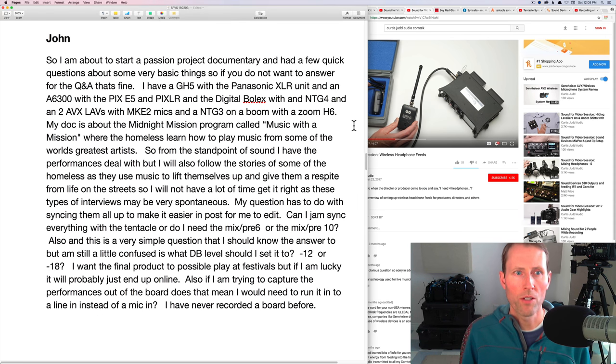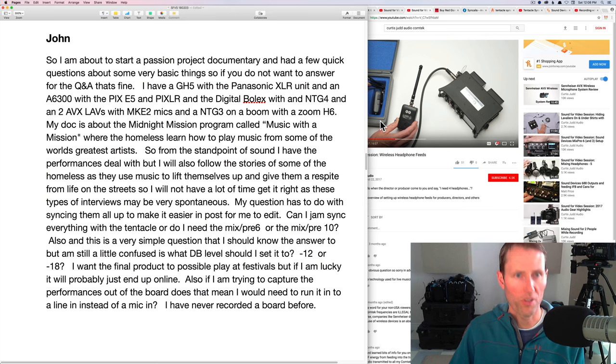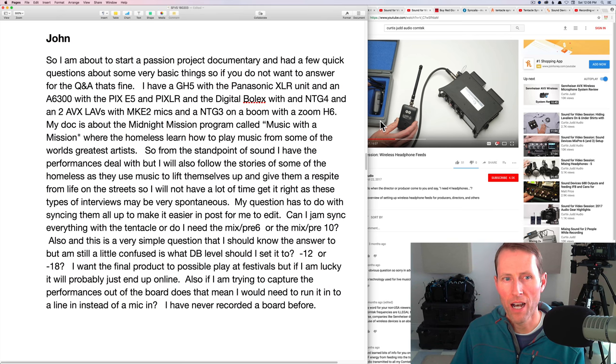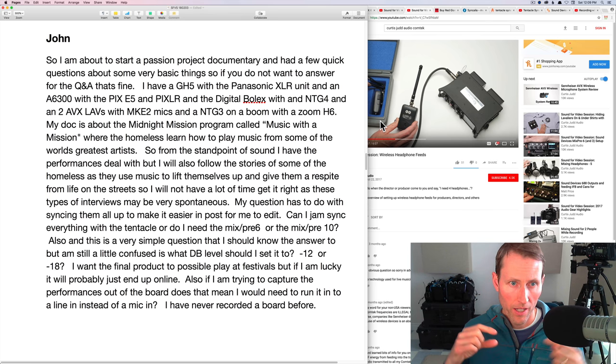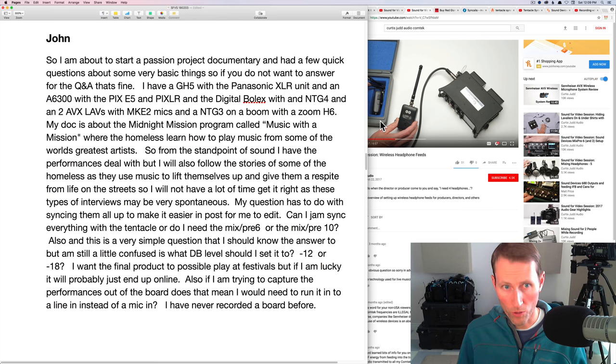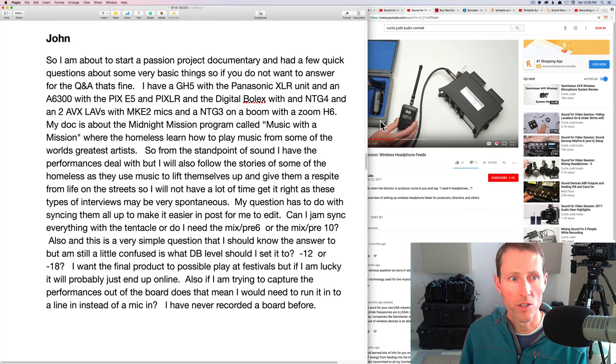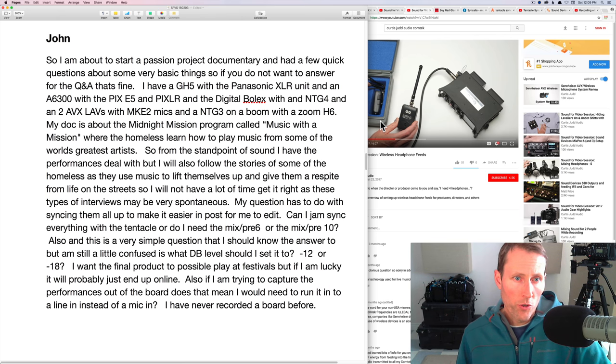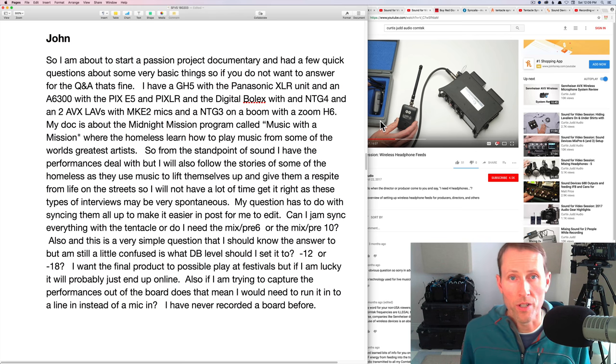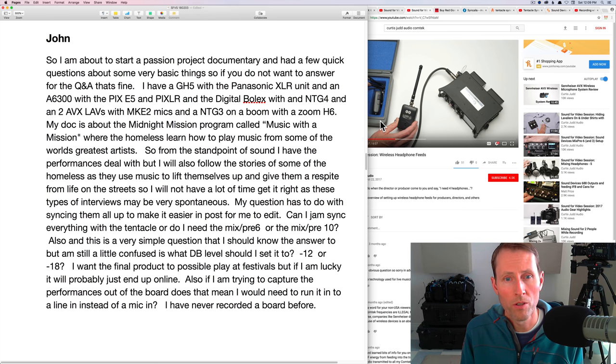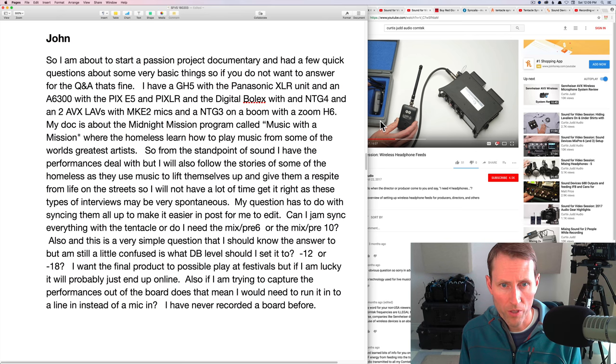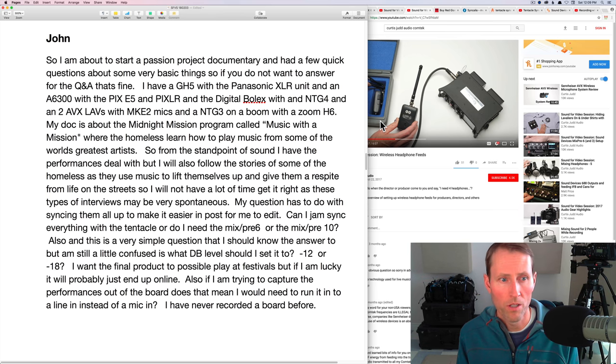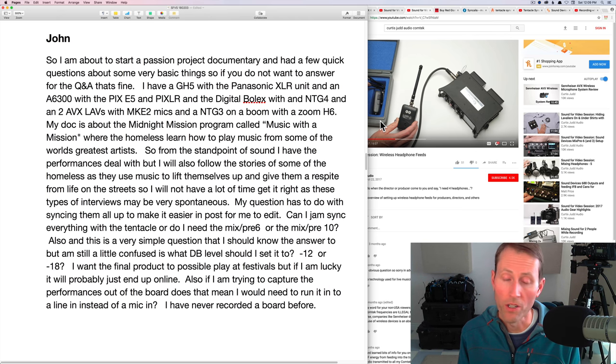Next up from John. So I'm about to start a passion project documentary and had a few quick questions about some very basic things. Of course, I want to answer for the Q&A, John. I have a GH5 with a Panasonic XLR unit and an A6300 with the Pix E5 and PixLR. You have a digital Bolex camera with an NTG-4, two AVX lovs and MKE-2 mics, an NTG-3 mic on a boom that's recording to an H6. So you have a really nice kit. My doc is about the midnight mission program called Music with a mission where the homeless learn how to play music from some of the world's greatest artists.